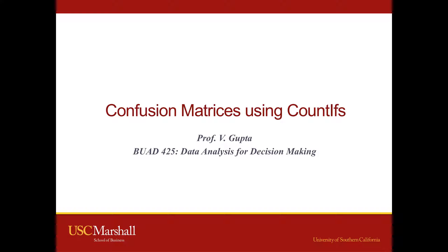Hello everyone, this is Professor Vishal Gupta at the USC Marshall School of Business. This video is for BUAD 425, Data Analysis for Decision Making.